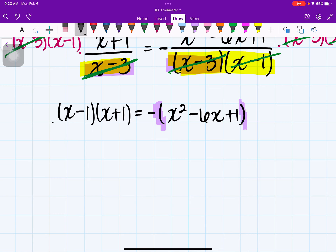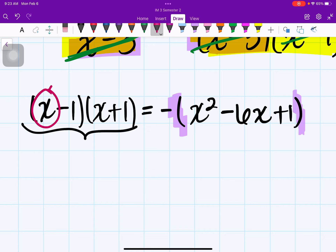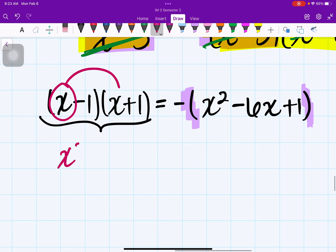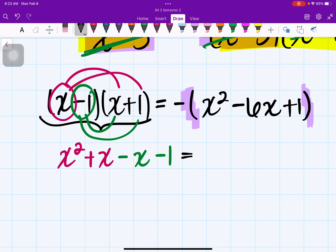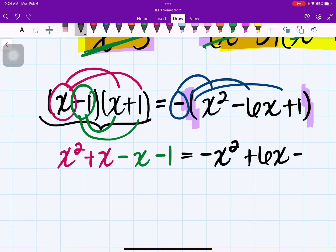Let's multiply this out using distribution. x times x is x squared, x times 1 is x, negative 1 times x is negative x, and negative 1 times 1 is negative 1. On the right-hand side, distributing the negative sign into the parentheses gives us negative x squared plus 6x minus 1.